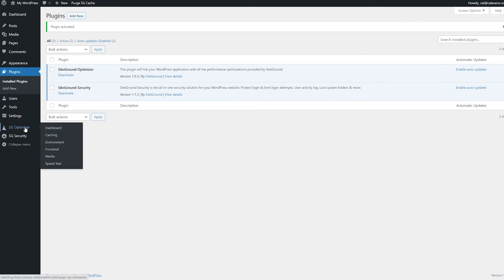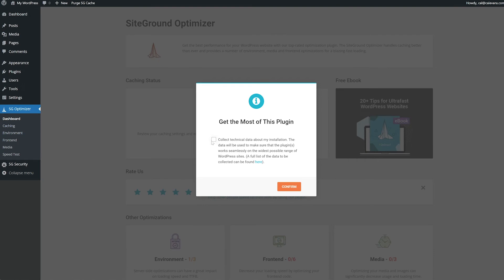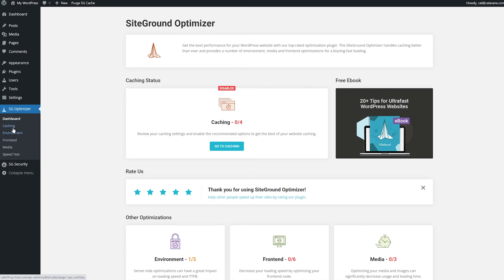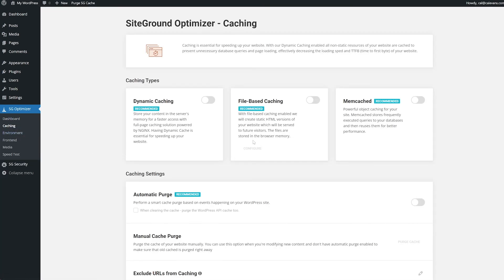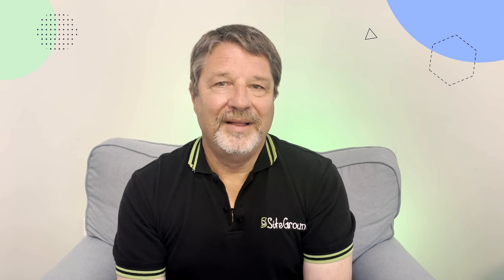Click SG Optimizer and then come down to Caching and click that. We should allow them to collect data to improve the reliability of the plugin. There are three types of caching — I recommend you turn them all on, one at a time. Today, however, we're only interested in the last one: Memcached. Click the slider to enable Memcached in WordPress. A pop-up will let you know that you were successful. That's it — now go back to webpagetest.org and retest. You should see an improvement in your speed.